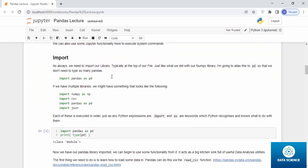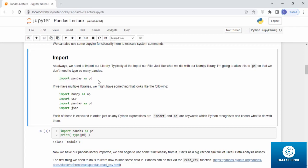Let's talk about import. As always, we need to import our library, typically at the top of our file, just like we did with our NumPy library. I'm going to alias this to pd so that we don't need to type pandas so many times. Import pandas as pd.